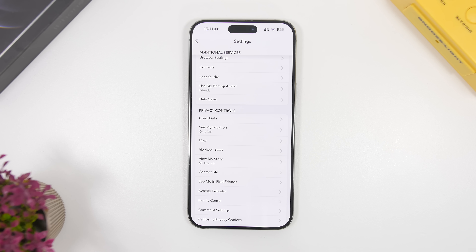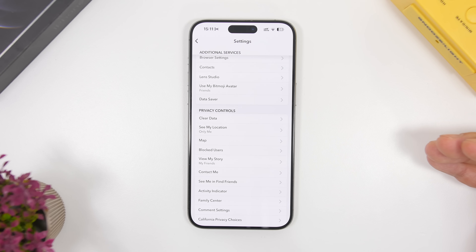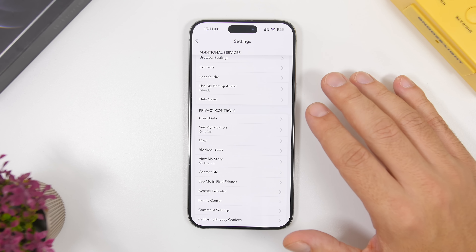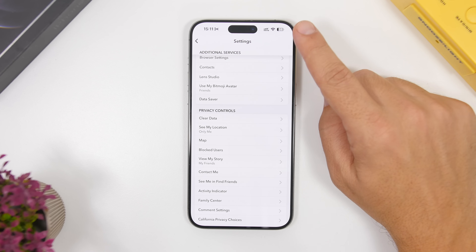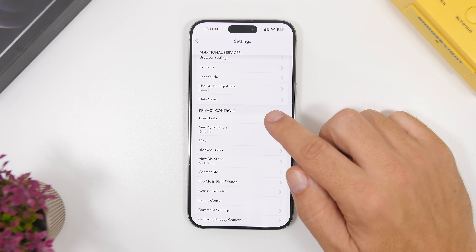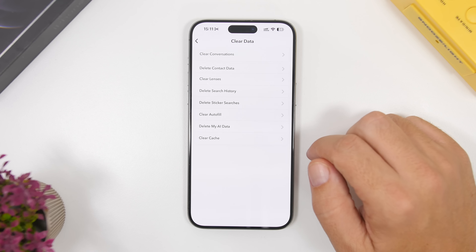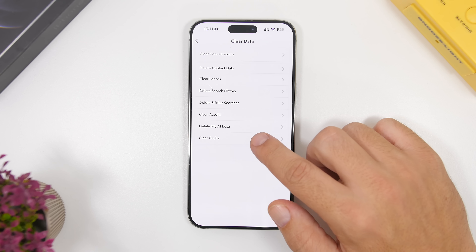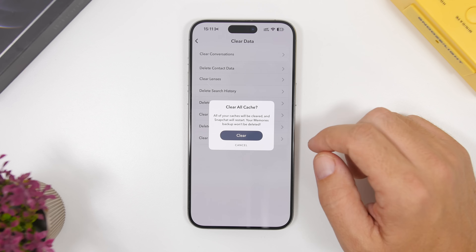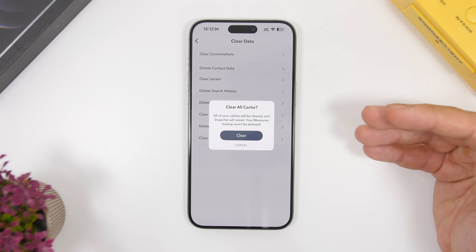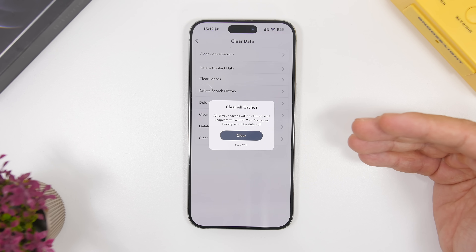Some apps offer the ability to clear cached files from within their own settings, which is great — I think every app should have this. In this case we're using Snapchat. If you go to Snapchat, open Settings, and go to Privacy and Control, you can tap Clear Data. From there you will have the ability to clear the cache. Tapping it will show a pop-up where you can clear all cached files for Snapchat.